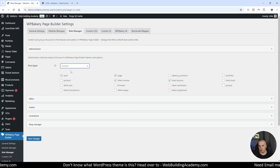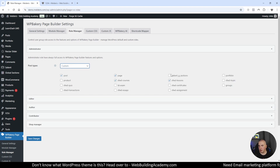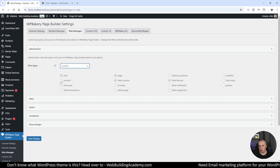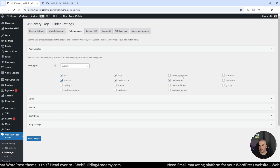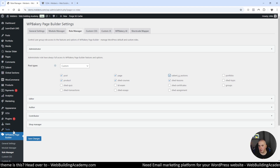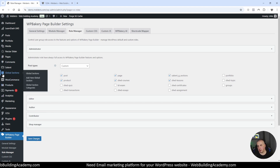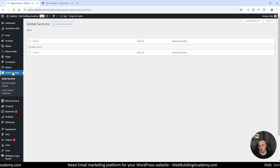By default it's going to be pages only, so we will switch to custom, and you will find where you want to use WPBakery page builder. If you want to use it in a WooCommerce product, you can select that as well. This will be Salient global sections - this one here is the one we are looking after. When you have checked which ones you need, click save changes. It says roles have been saved, and now we can go back to global sections, and the notification is now gone.